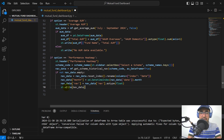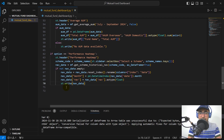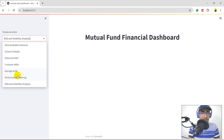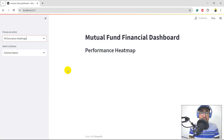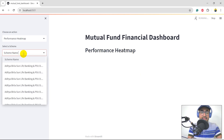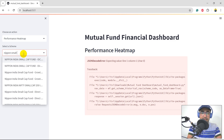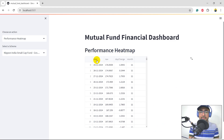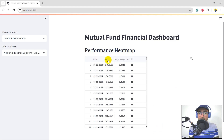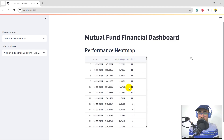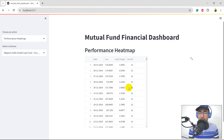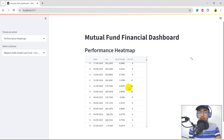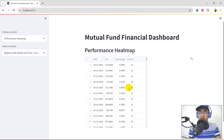Coming back to the dashboard and going to performance heat map, selecting Nippon small cap — we now have the data frame with 'date', 'NAV' in float format, 'day change', and 'month'. We've carved out the month number and made it another column. Now I'm interested in doing the average of day change grouped by month, to understand which month is making more return than the other months.